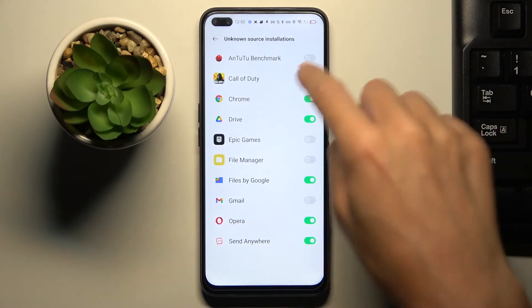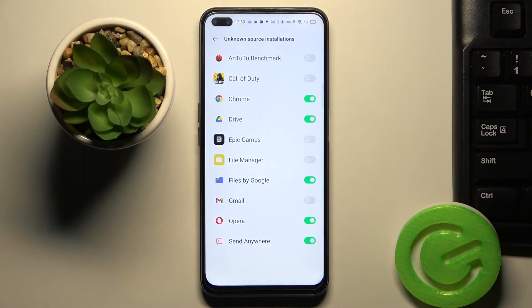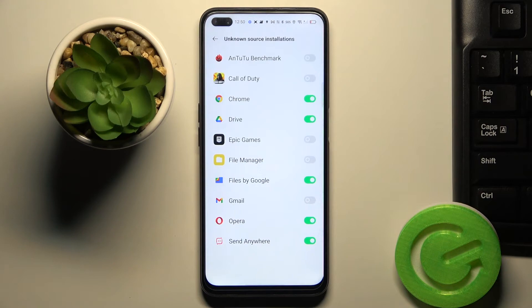All you need to do is make the indicator next to your preferred app active, and then you will activate installation via this source.